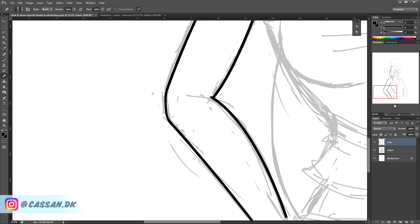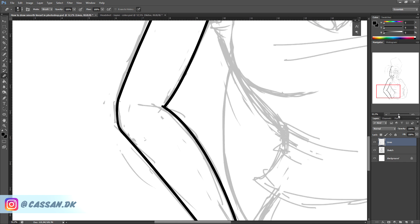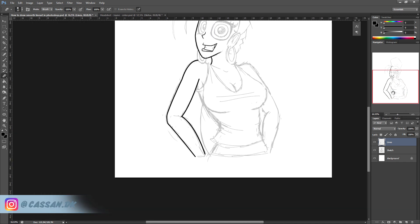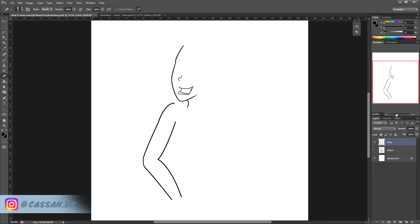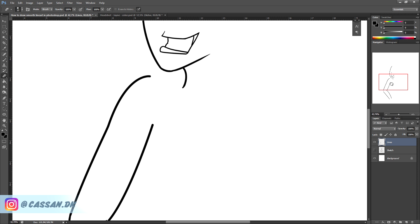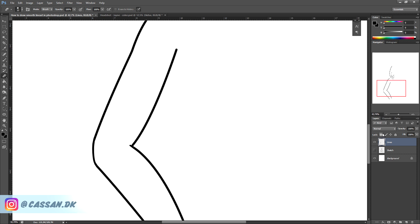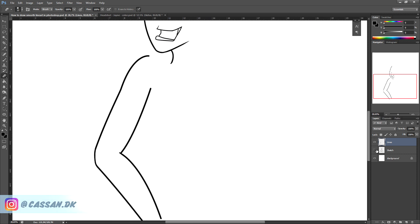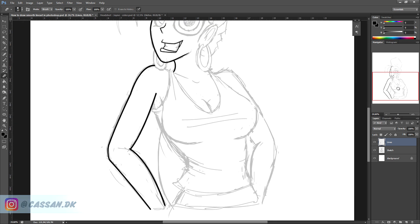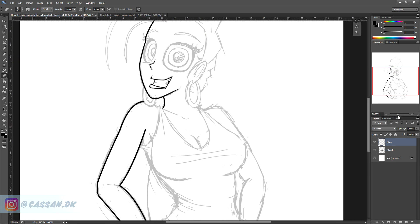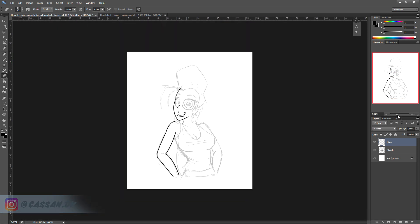Yep. So let's take a look at the result. Pretty nice. So this is exactly how I do my lines every time I do my comics or illustrations or whatever. I hope you also will benefit from this technique.